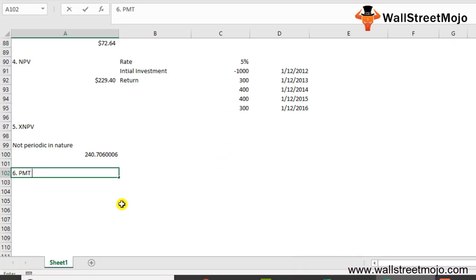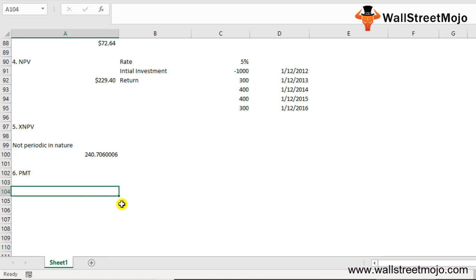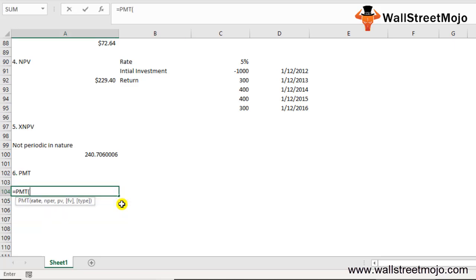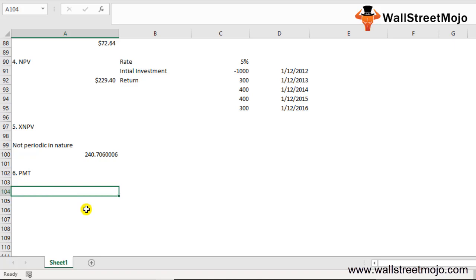The sixth function is PMT. PMT denotes the periodic payments required to pay off a loan for a given period at a constant interest rate. Write =PMT(rate, NPER, PV, FV, type). Rate is the interest rate per period, NPER is the number of periods, PV is present value, FV is an optional future value argument (default 0), and Type indicates when payment is made (default: end of period). Example: $1,000 loan for 3 years at 10% per annum, paid yearly.